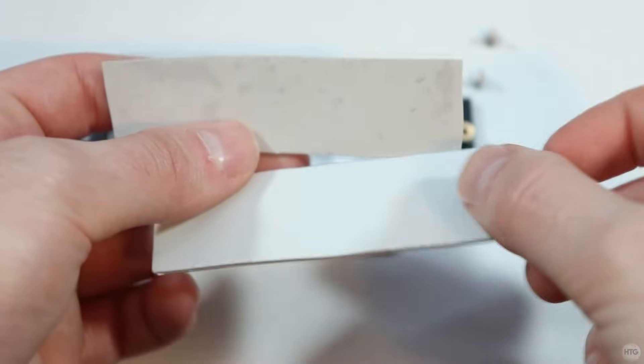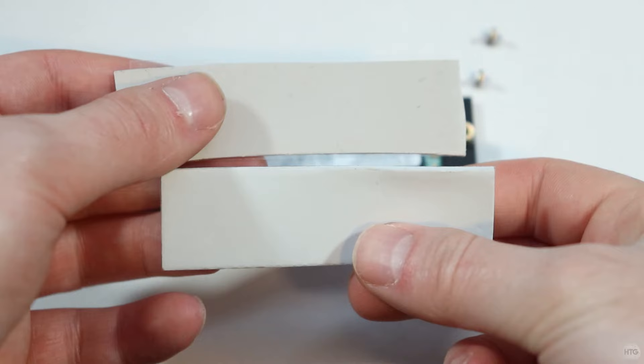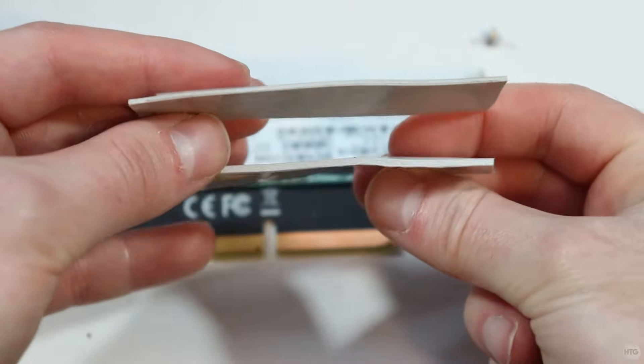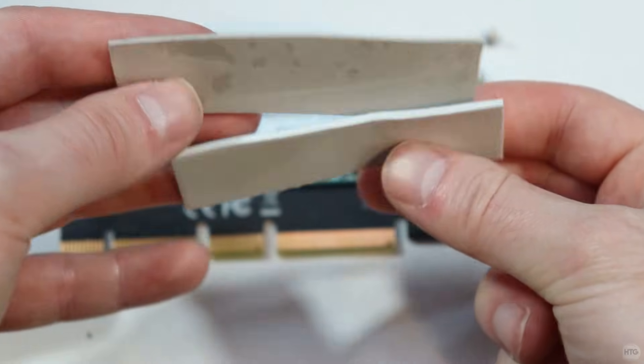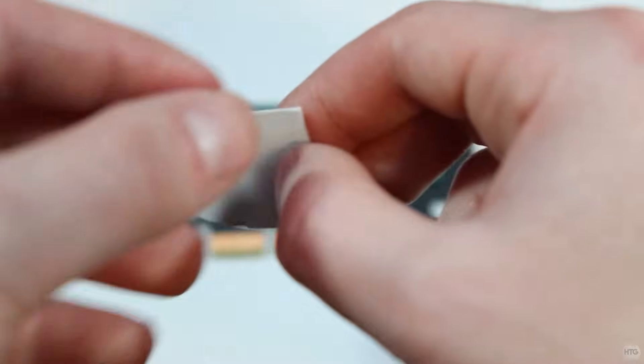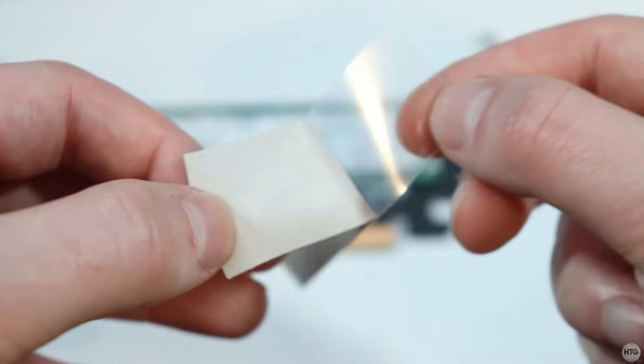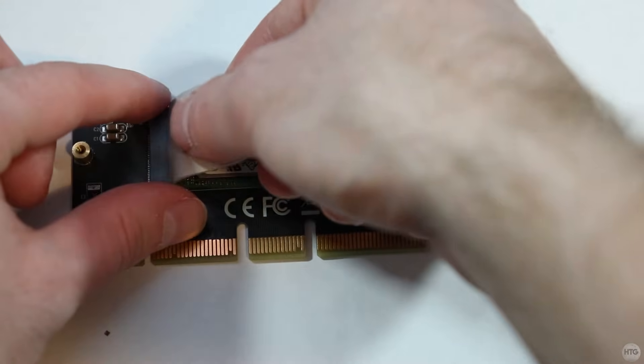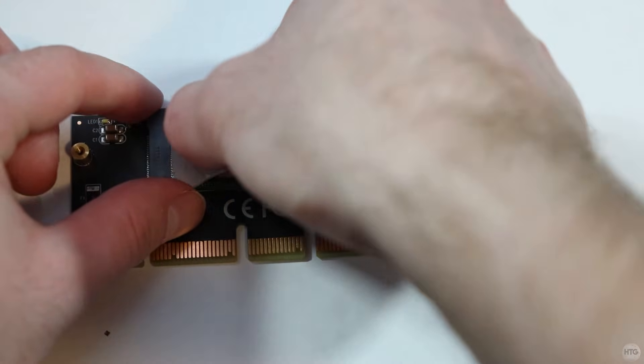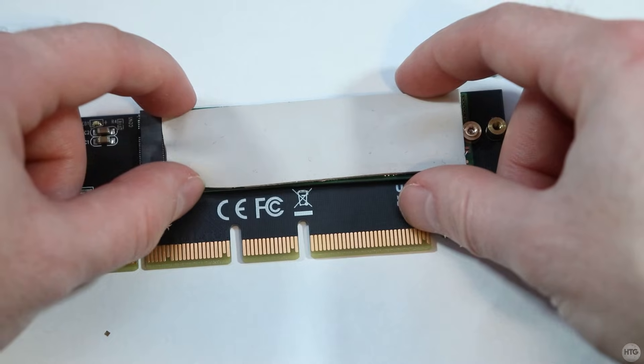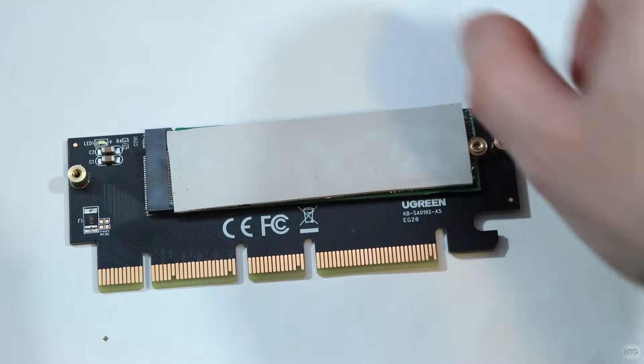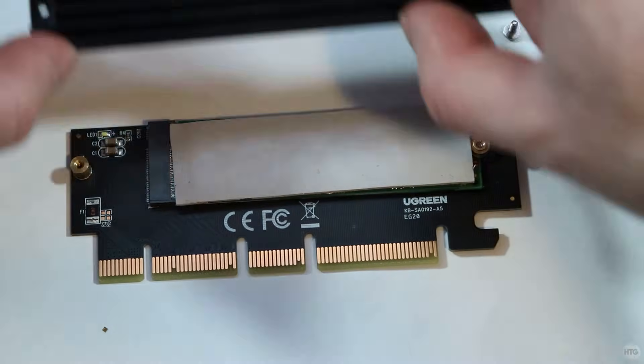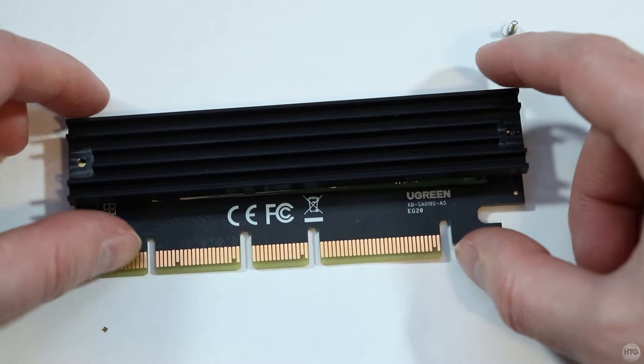Now flip over the adapter to the back and screw in the SSD from the bottom to secure it. Now we'll need to place a thermal pad onto the SSD. This Ugreen adapter included two thermal pads. One is thicker than the other. We're going to want to use the thinner one. Peel off the film from both sides of the thermal pad and place it on top of the SSD. Now place the heatsink on top and secure it with two screws.